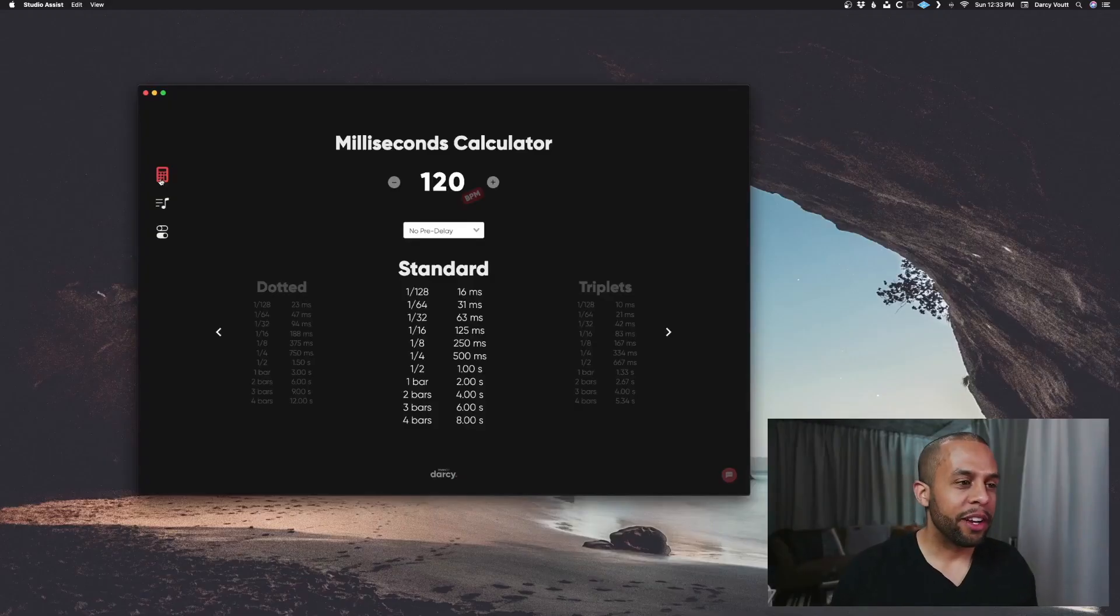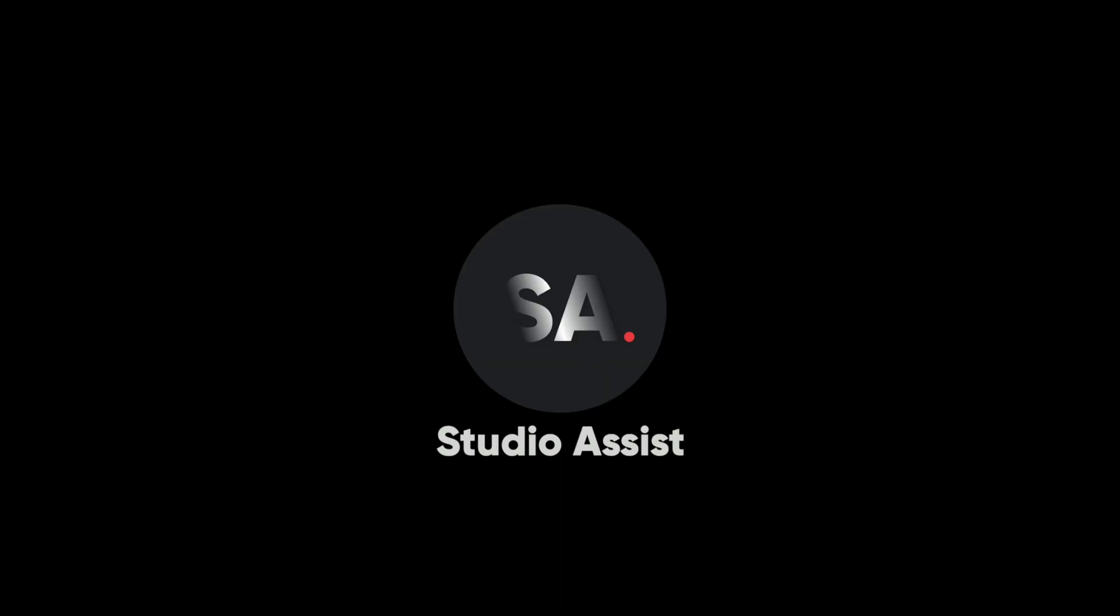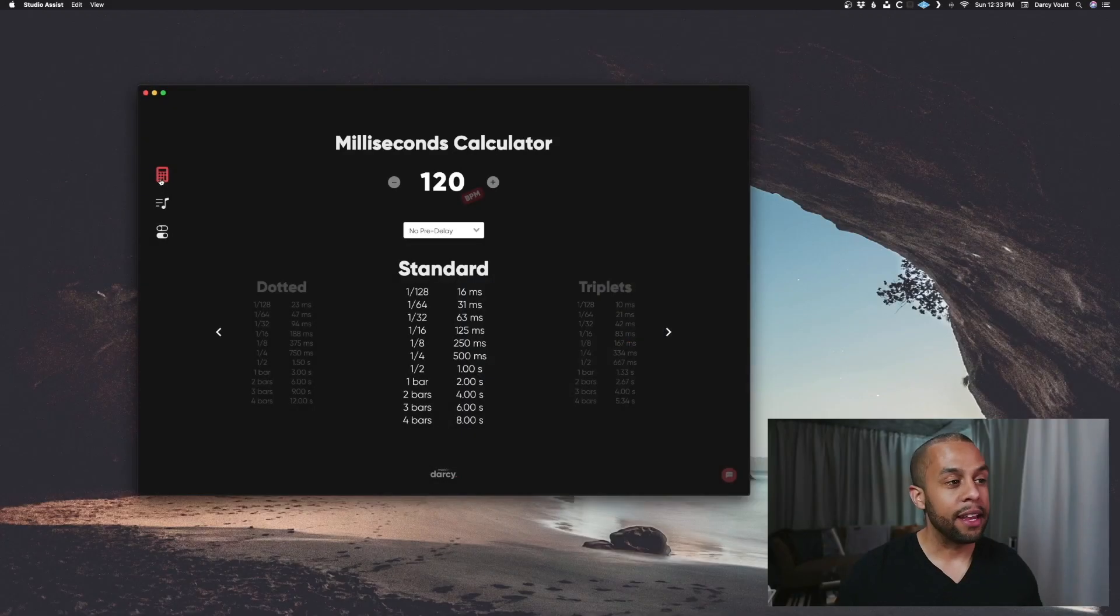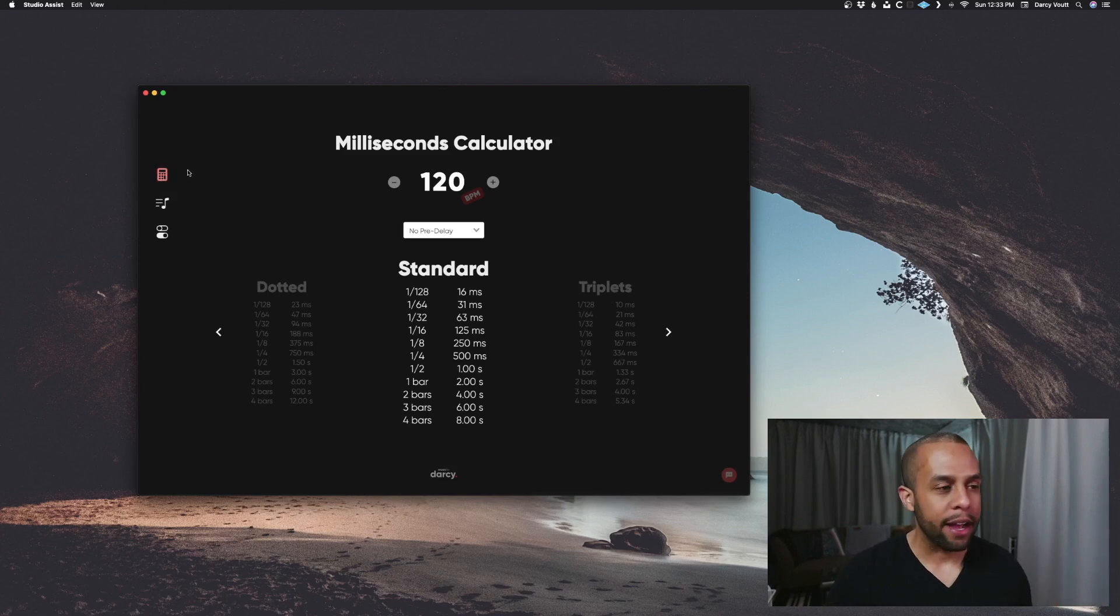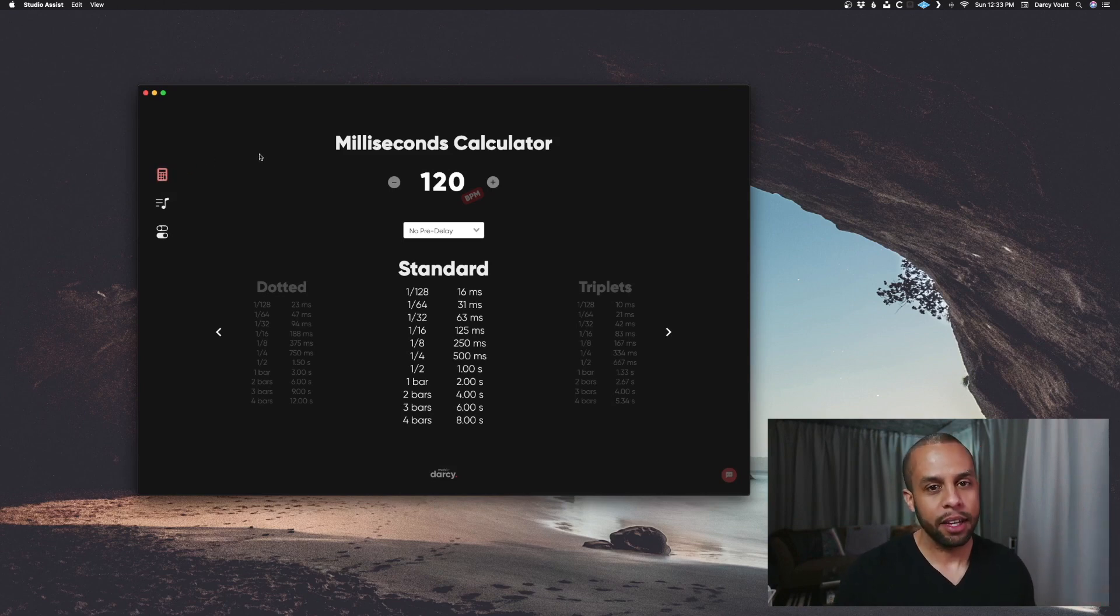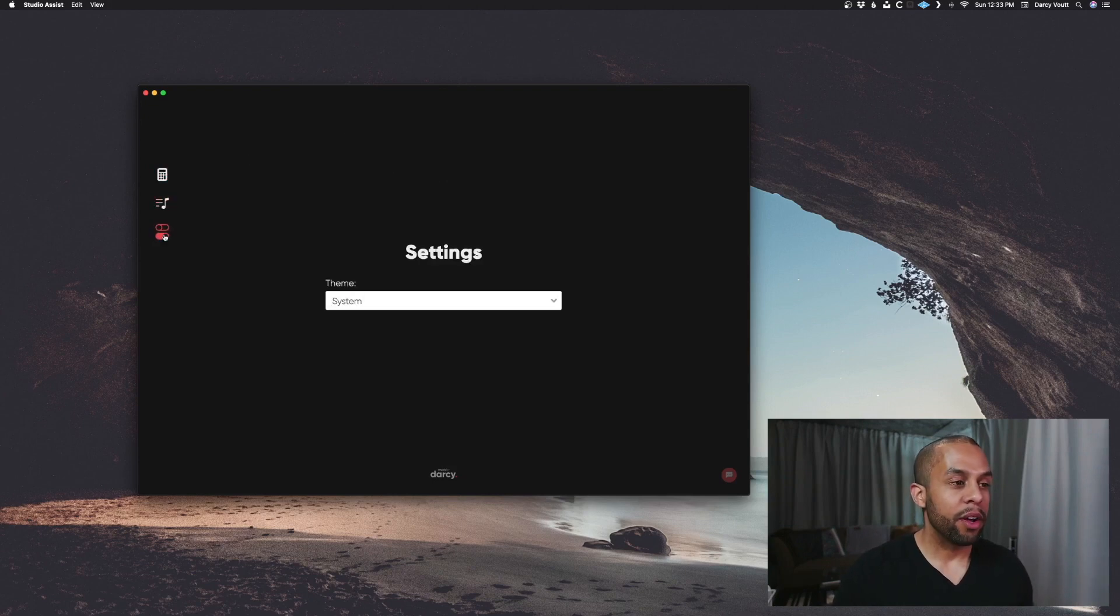All right, so now that we're in here looking at this app, the app is called Studio Assist. And yes, when I say I made this, I coded the app myself. So let's take a look at what we have here. First, we have a millisecond calculator, followed by scales and frequencies. And then we also have settings.